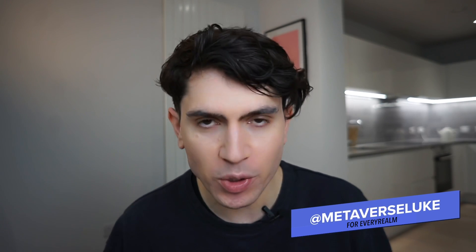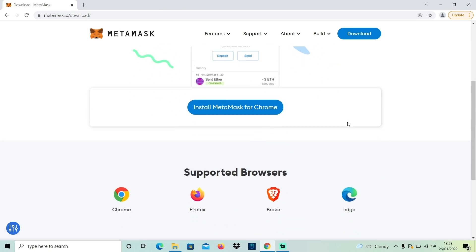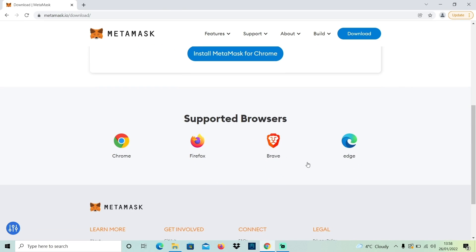In this video I'm going to show you how to set up your cryptocurrency and NFT wallet on Ethereum, the blockchain where most NFTs are bought and sold. The most widely used cryptocurrency wallet for interacting on Ethereum is called Metamask, and it works as a browser extension, so you can download it for Google Chrome, Firefox, Brave, or Microsoft Edge. All of these browsers work fine with it.